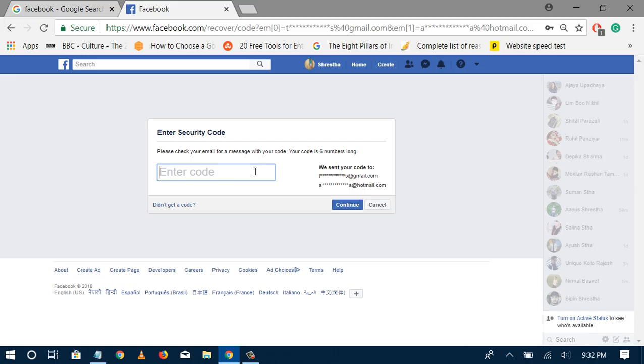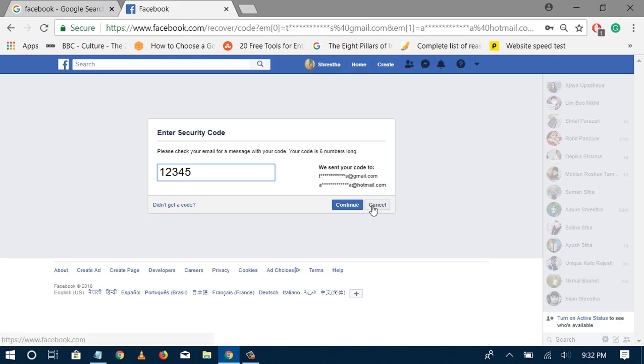Suppose the code is 12345 that I received in my email. I'll enter it, click continue, and then I'll be able to change my password. So this is one way, and another way would